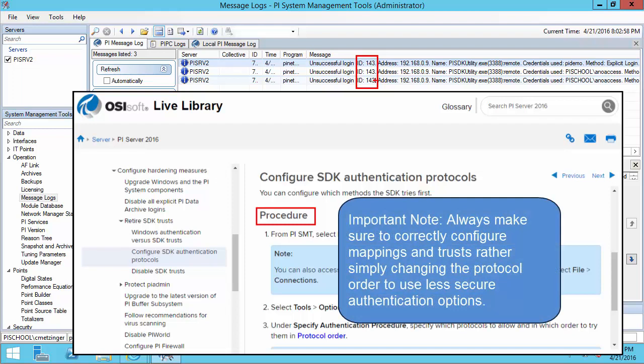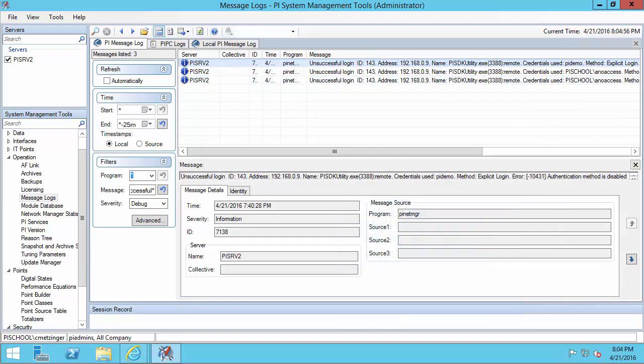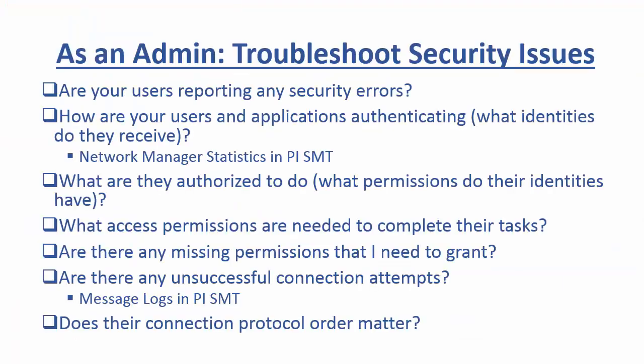For more information about the connection protocol order, you can check out our documentation. I hope you now have the tools to successfully troubleshoot security issues as a PI System Administrator.